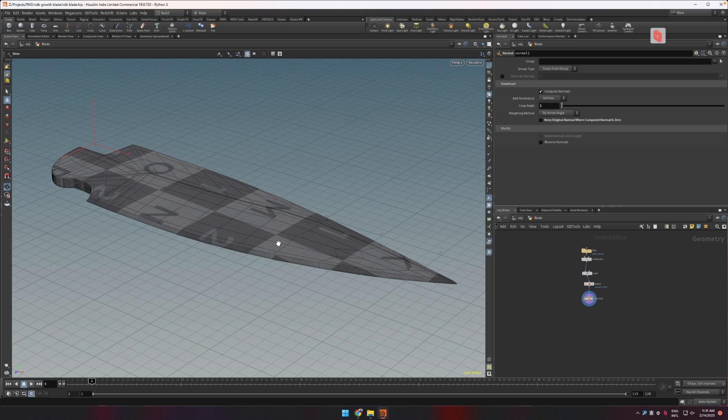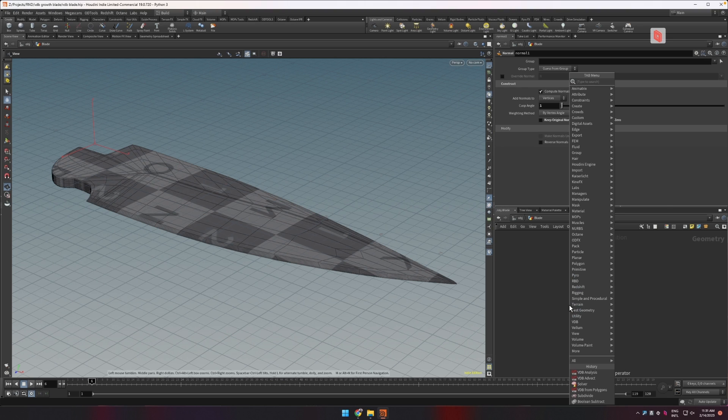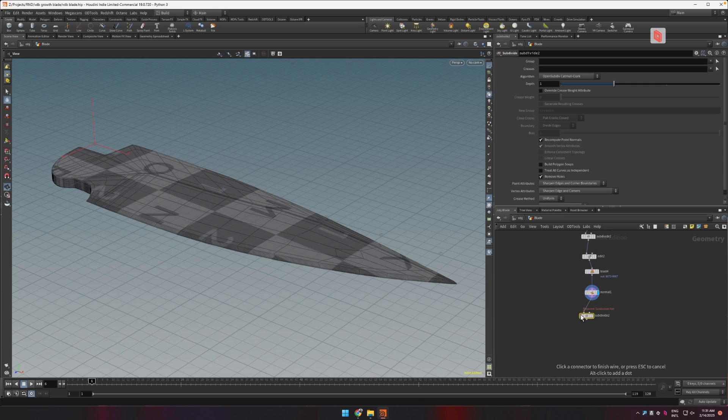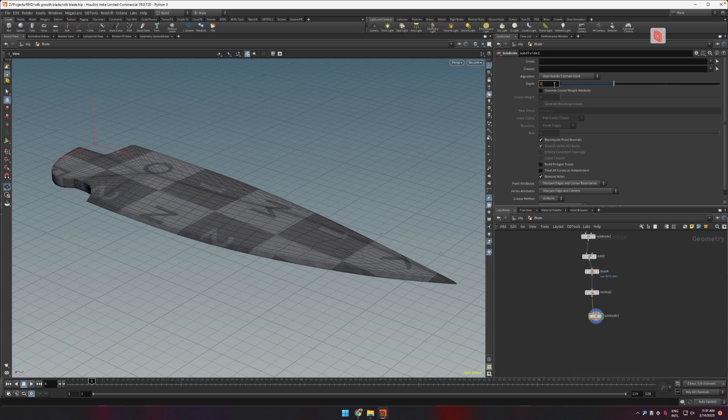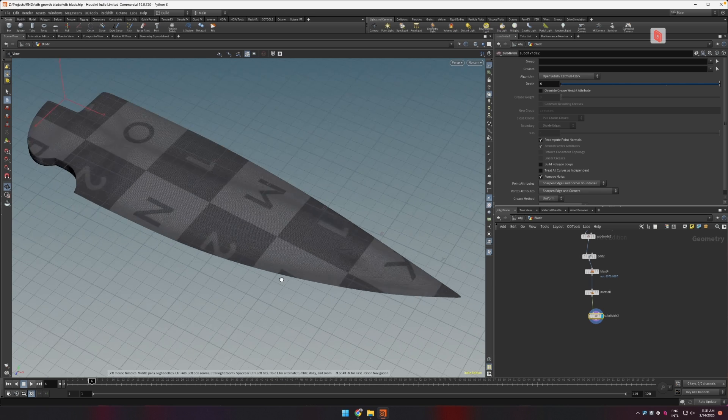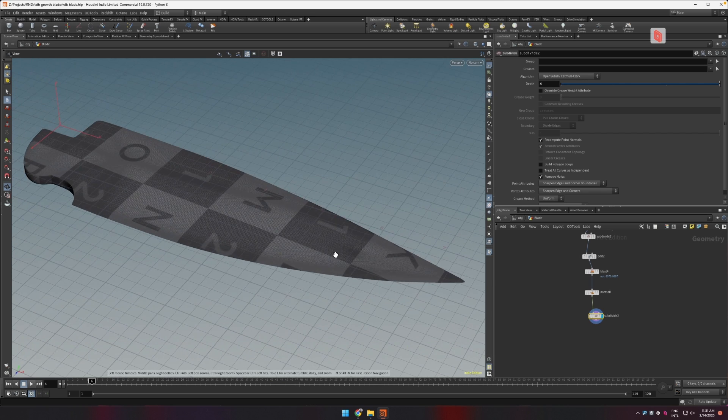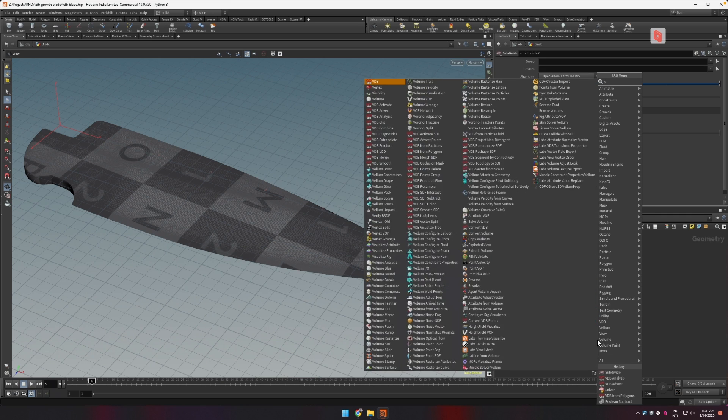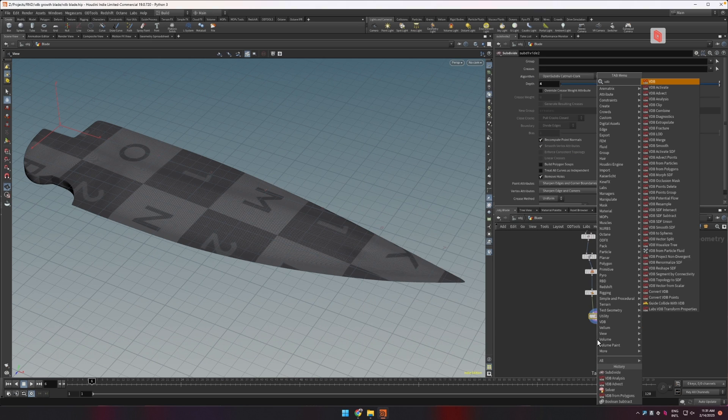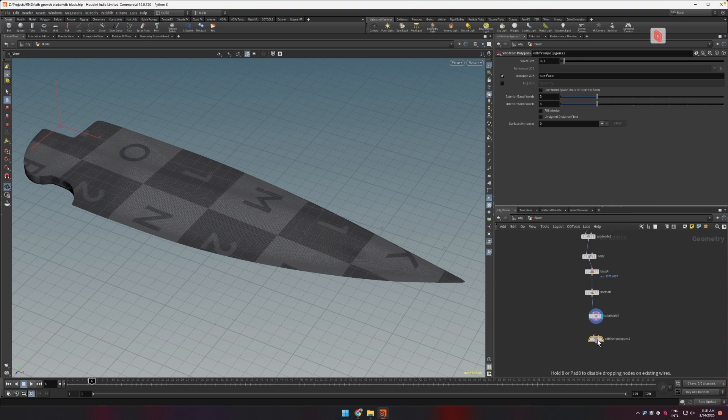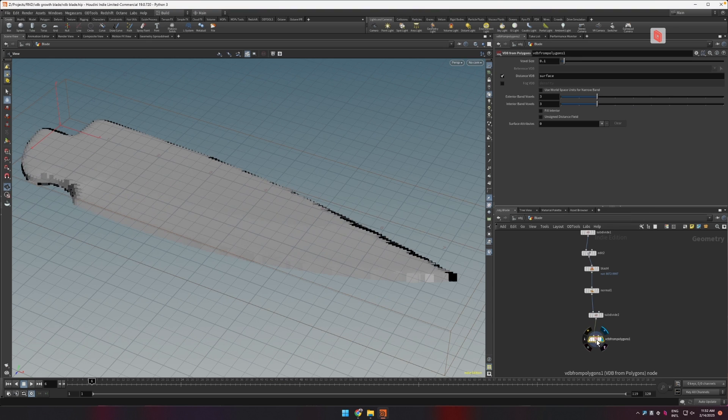Without further ado let's start doing this. First of all I want to subdivide this quite a lot because I want this to be really detailed when I convert it to a VDB. Now that we have that, let's create a VDB from this using a VDB from polygons.